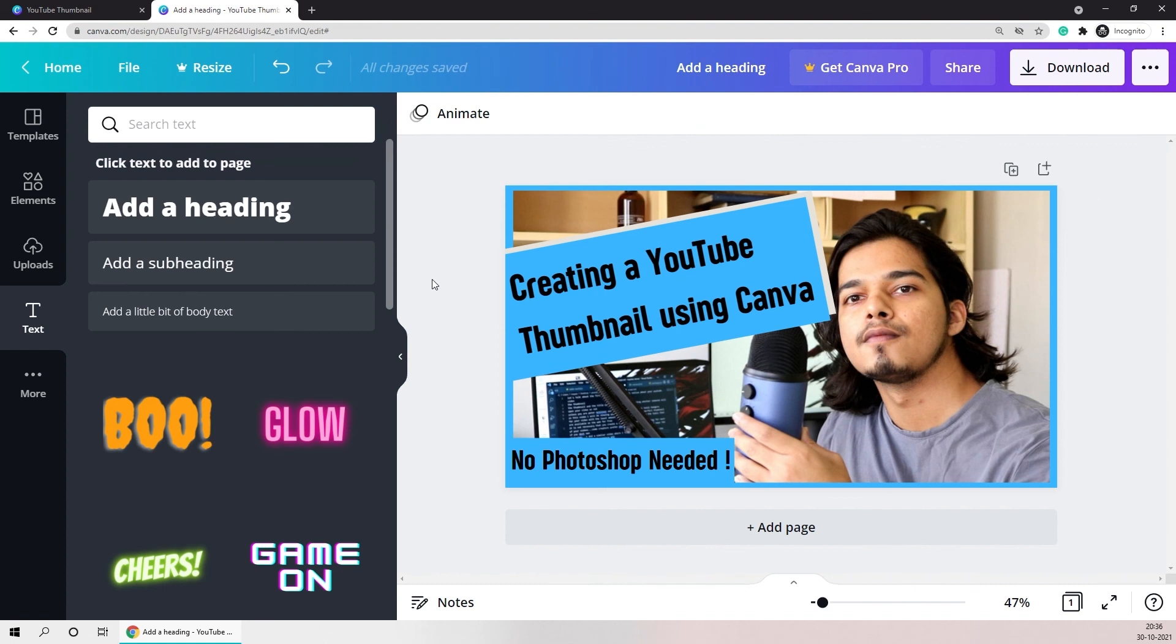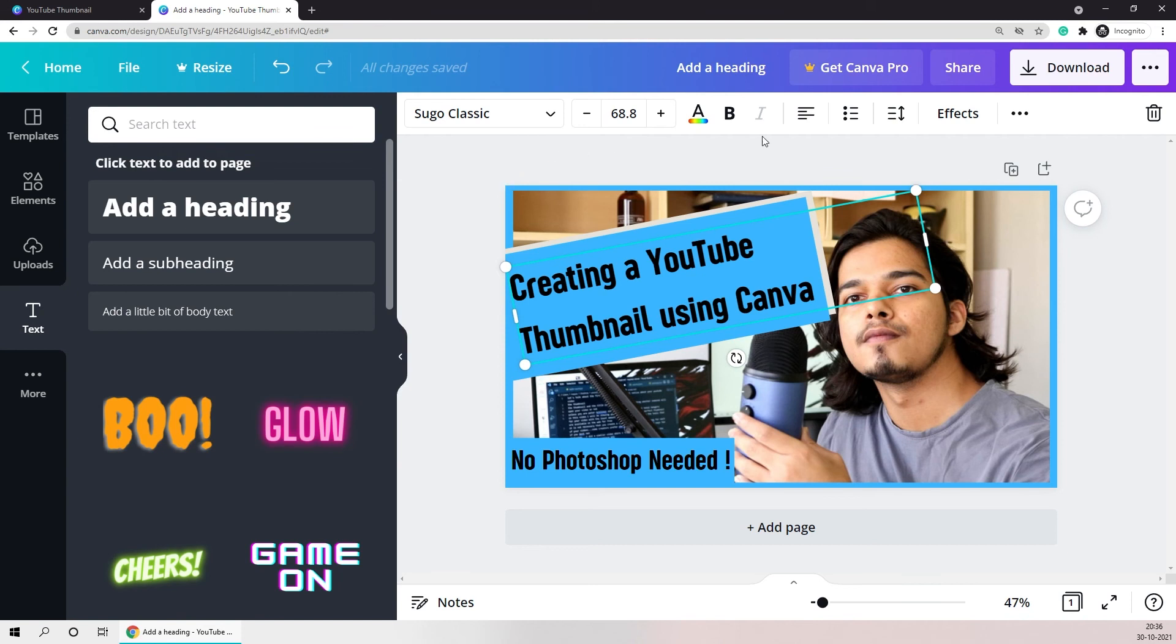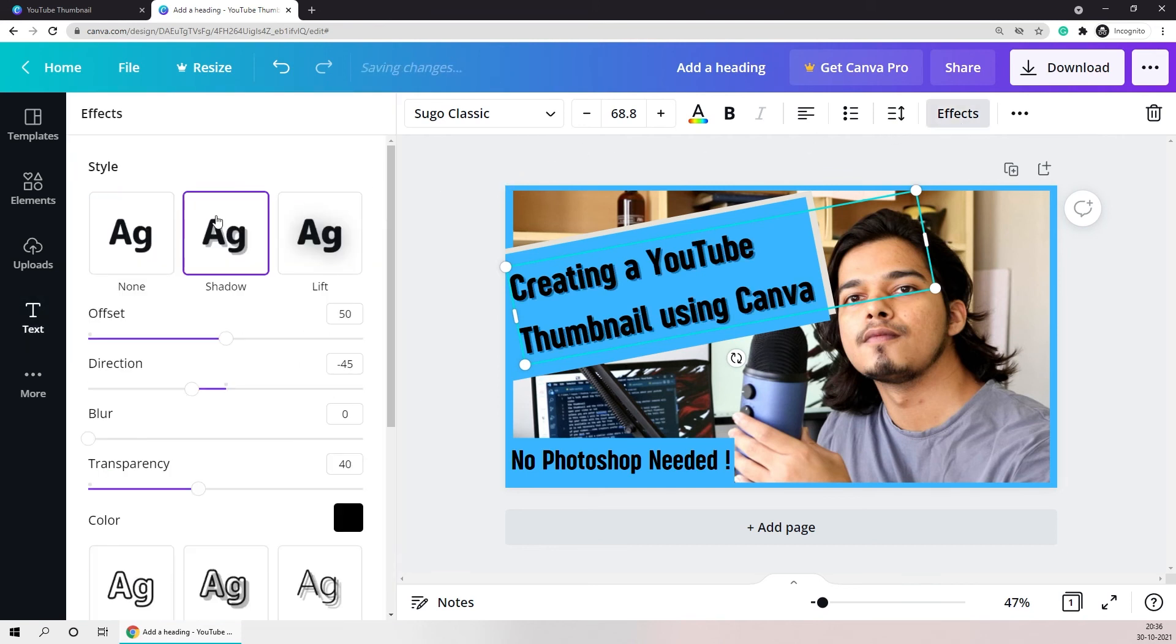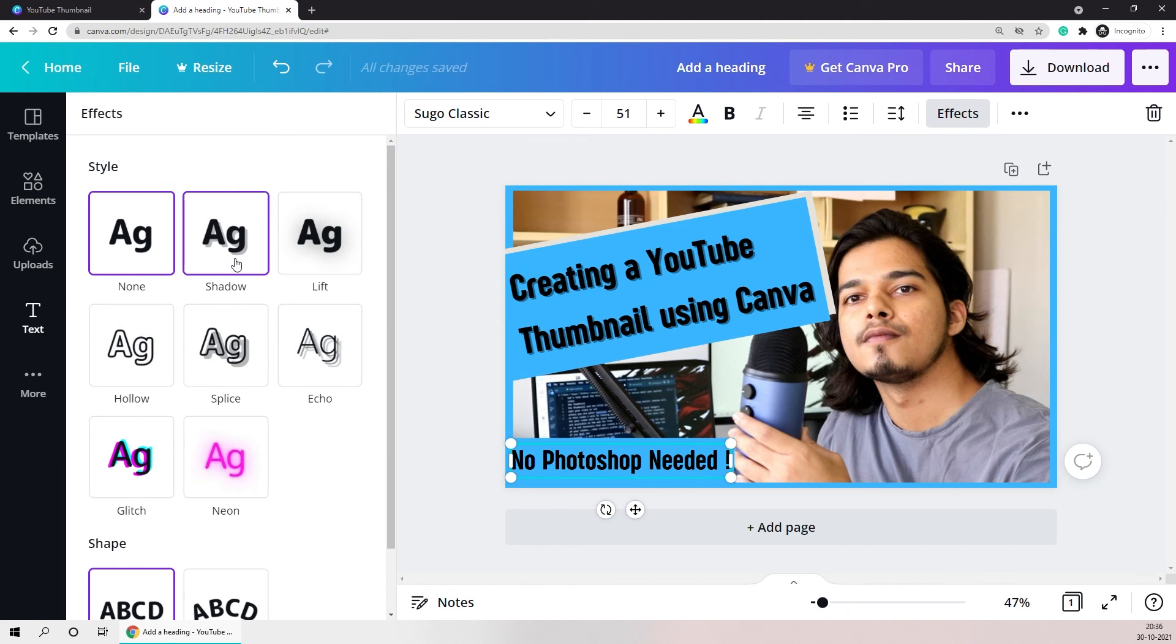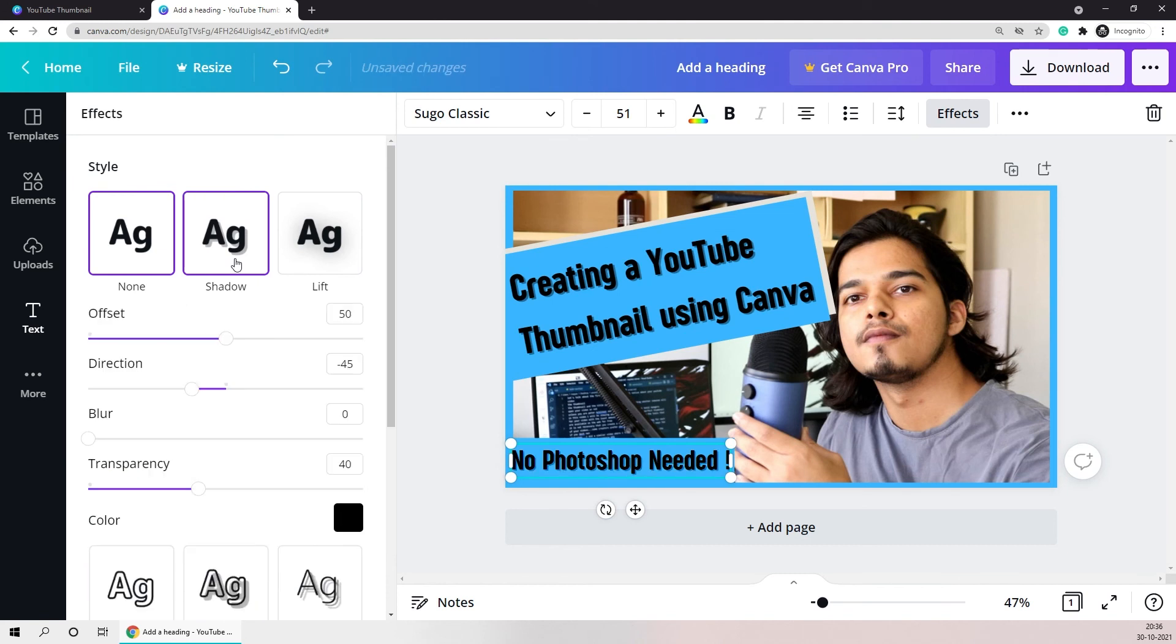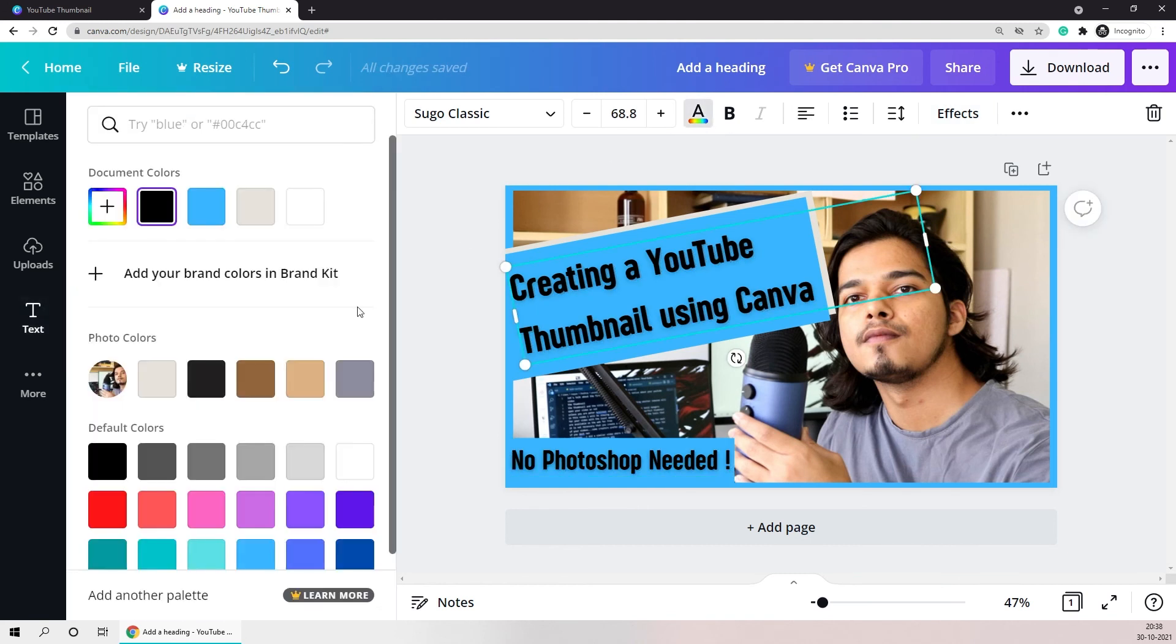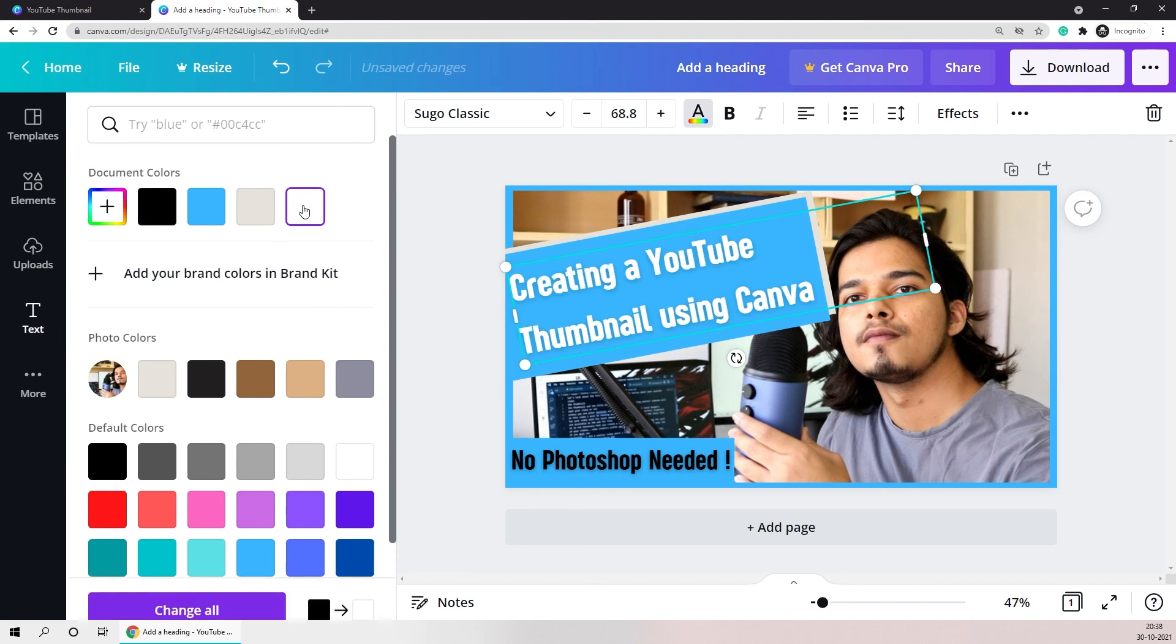Once I'm done adding all the text that I need on the thumbnail what I like to do is go to the effects section and add some shadow to the text so that it pops out a little bit. And then also you can change the color of the text if you want.